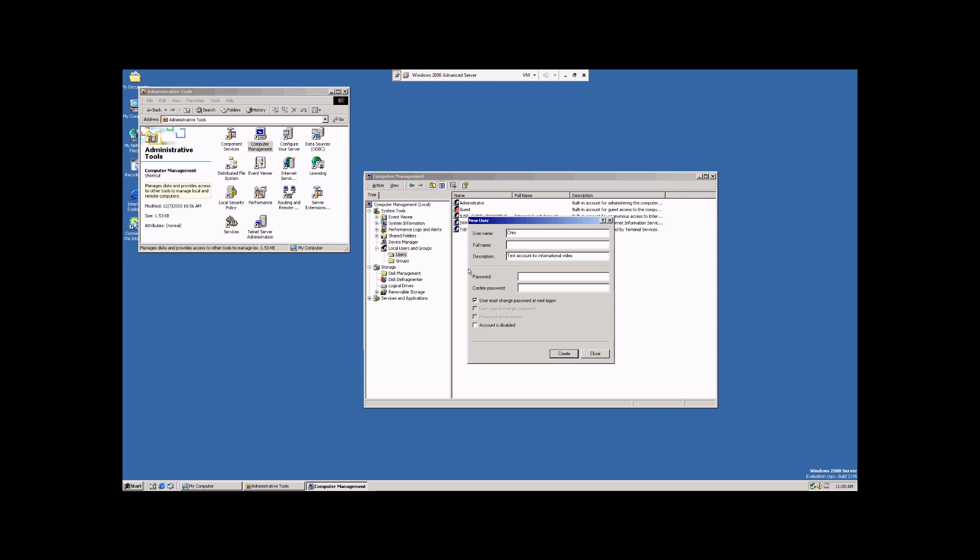Now, we're going to give it a password of 12345. And you'll have to type that in a second time. Now, you'll notice here there are several different options,